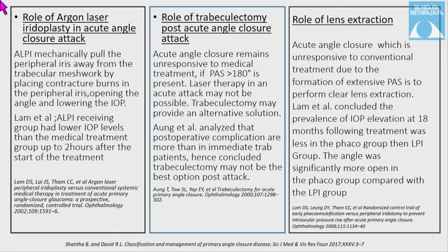For acute angle closure unresponsive to conventional treatment due to excessive PAS formation, clear lens extraction can be considered. Lam et al. concluded that IOP elevation prevalence after 18 months was less in the phaco group than in the laser peripheral iridectomy group, and the angle was significantly more open after clear lens extraction. However, the results are not sufficient to be directly applied in clinical practice.